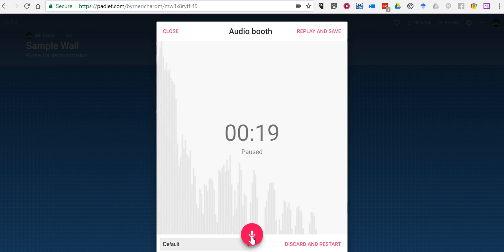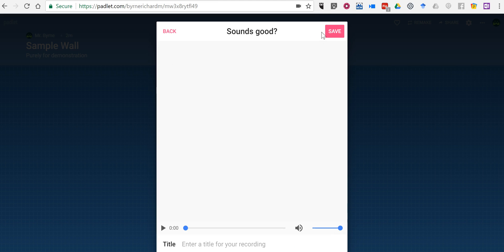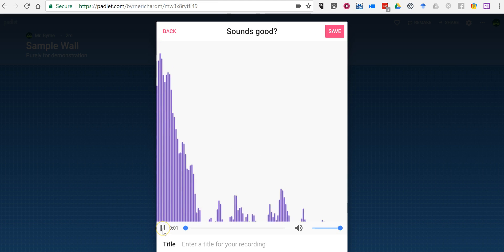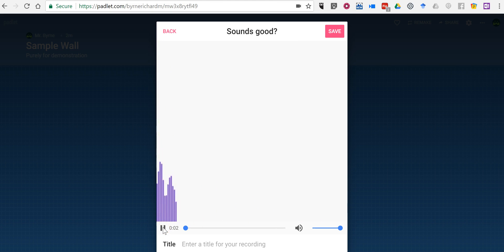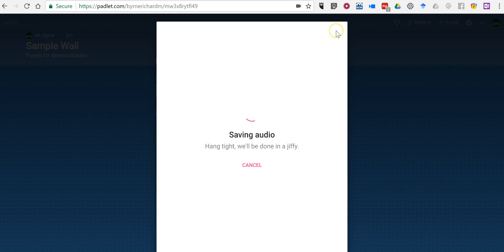Now I'm done recording. Let's play it back and save it. And I can just put a title in there and save it.